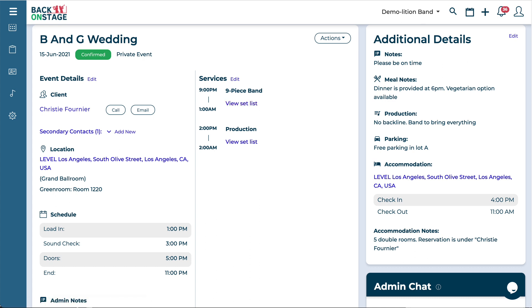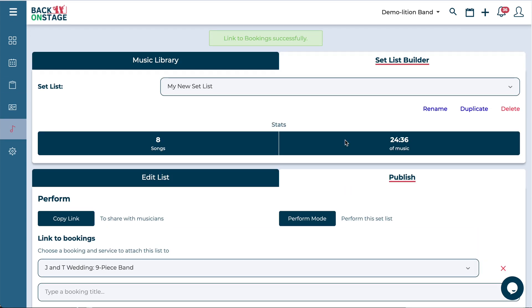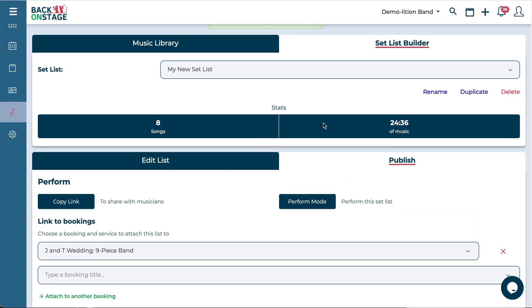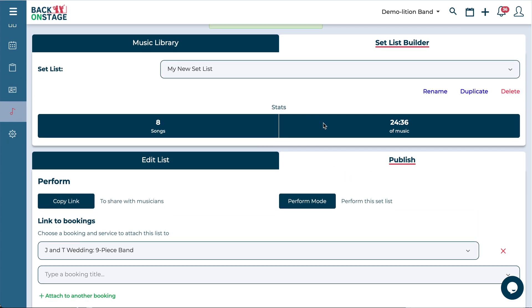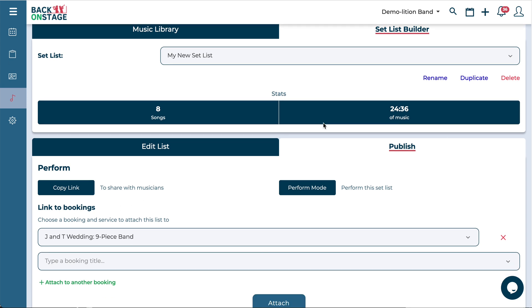So that is how to build a setlist here inside the Back On Stage app. I hope that helped you out. Please leave some notes in the comments if you've got any questions and we'll be happy to answer you. Thanks for watching.